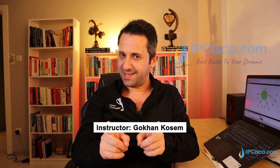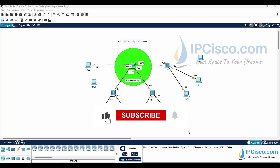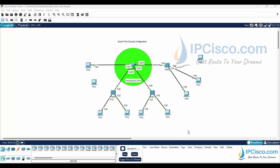Welcome to the Cisco Switchport Security configuration lesson. In this lesson, we will configure a Cisco switch with the Switchport Security feature. In this topology, we have a switch with three hubs connected to it and one directly connected PC. There are also other PCs, and I will show you four different scenarios with different Switchport Security violation modes.